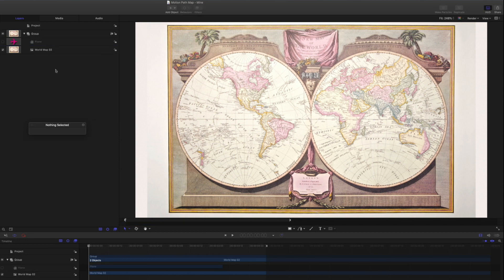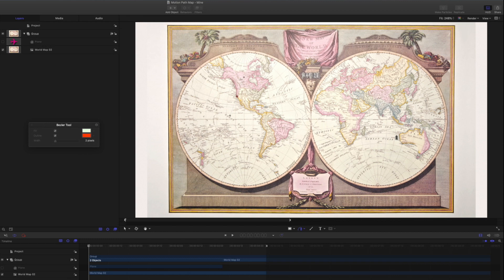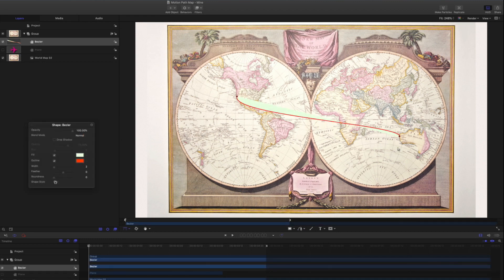Rather than using the Line tool, select the Bezier tool. Click and drag up to the right on the west coast of North America to create a smooth control point. Now command-drag up to the right on the east coast of Australia. This will be our path of travel. You can make open splines with the Bezier tool. Rather than clicking the first point to close the shape, press the Return key to complete the shape.